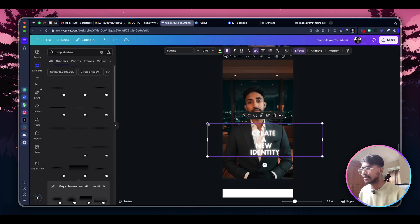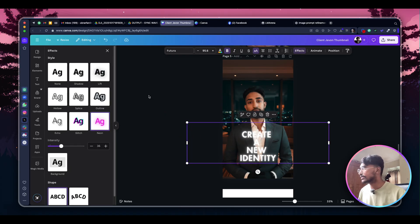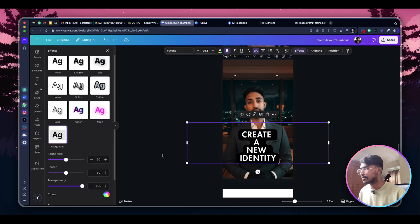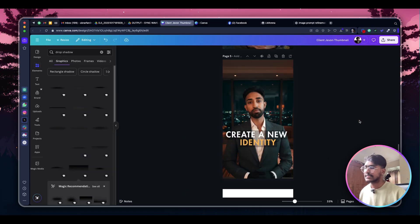You can create a thumbnail in less than 15 or 10 minutes — it's that easy. Our thumbnail is ready. Thank you so much for watching this video. If you have any suggestions or ideas, please let me know in the comment section below. I'll try my best to create that kind of video in the future. If you are new to the channel, please hit the Subscribe button and press the bell icon. This is Abrar Fardin and I'll catch you guys in the next video.